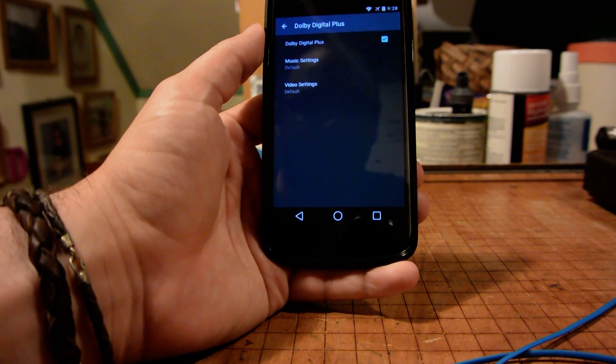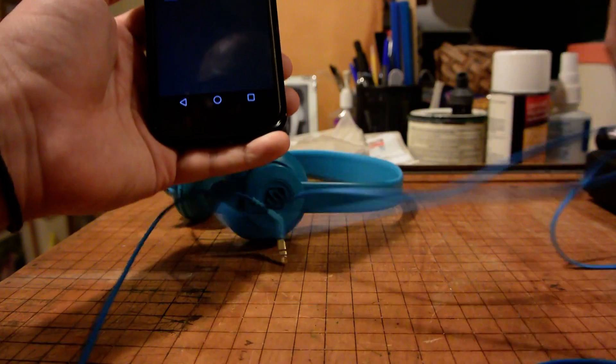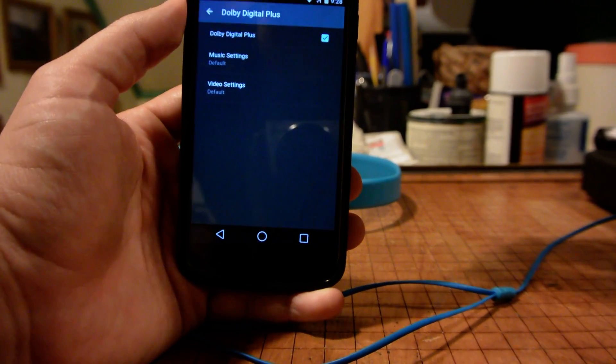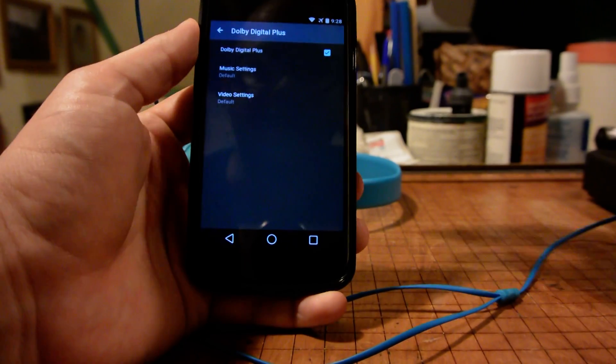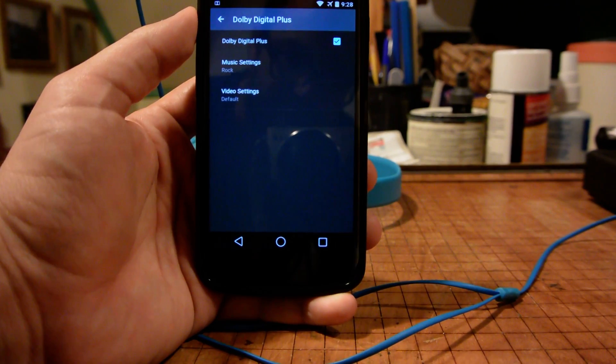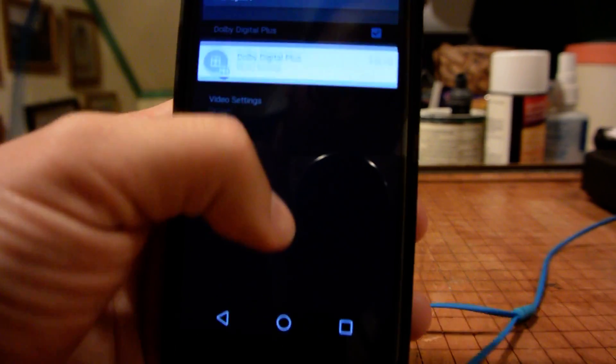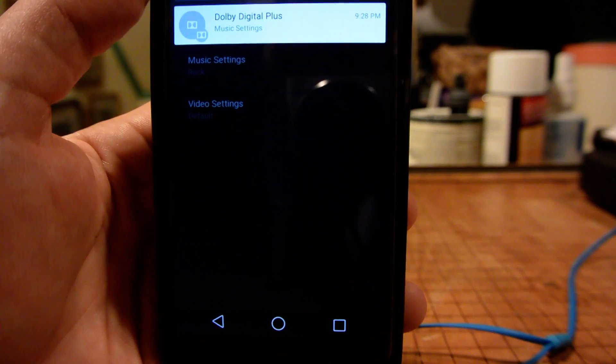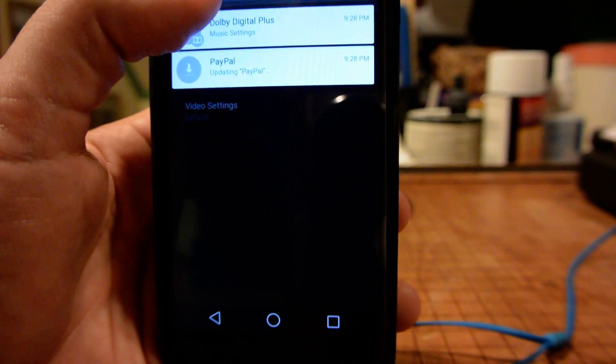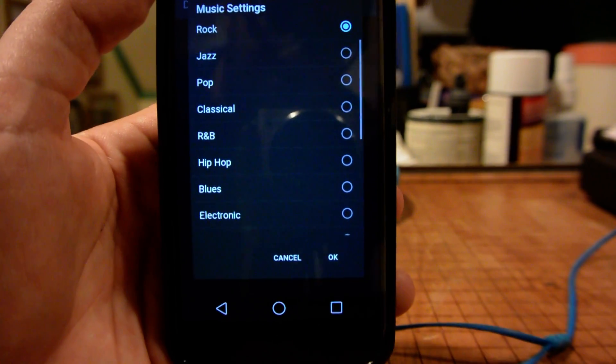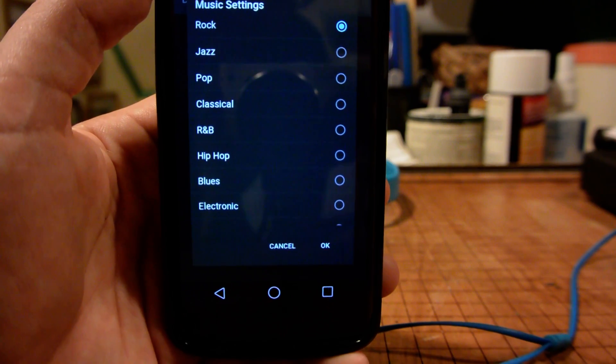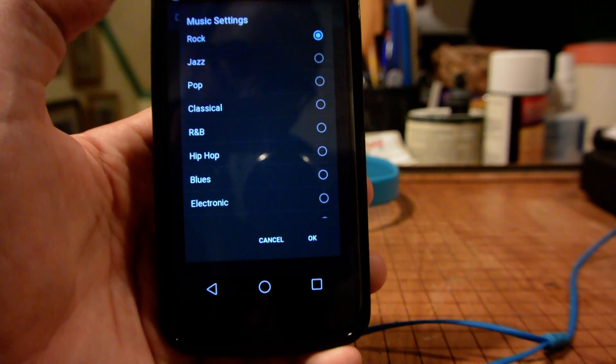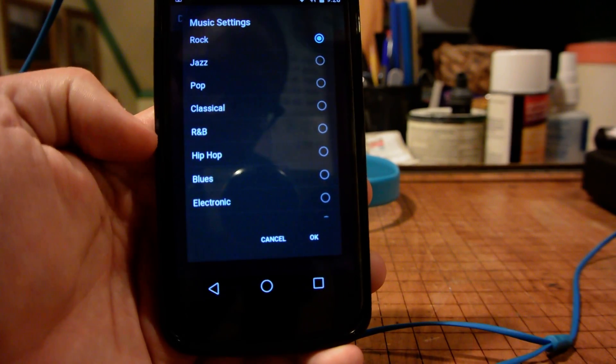So we're going to do that real quick here. Let's plug in our headset. Now we'll notice up in that corner we see Dolby Digital Plus music settings, a persistent sort of tray notification there. And you can see all the different possible music settings for all the different genres of music.